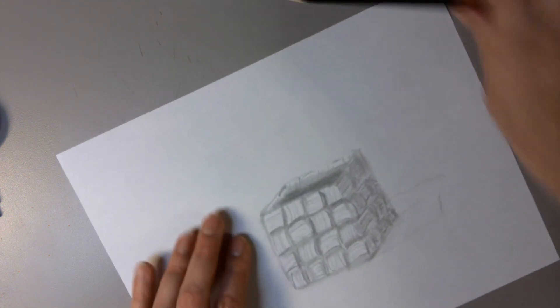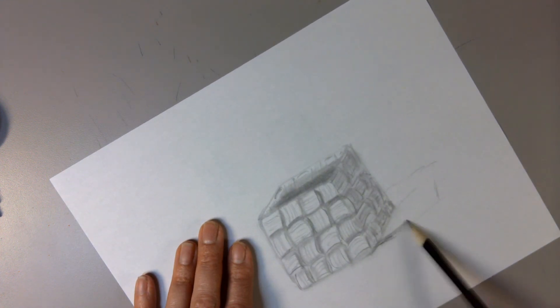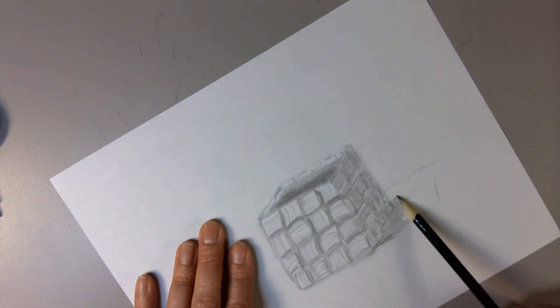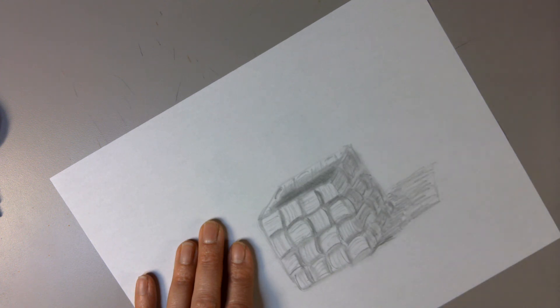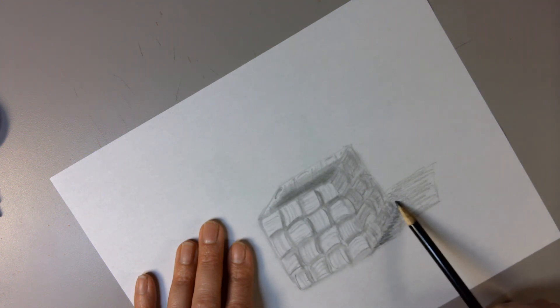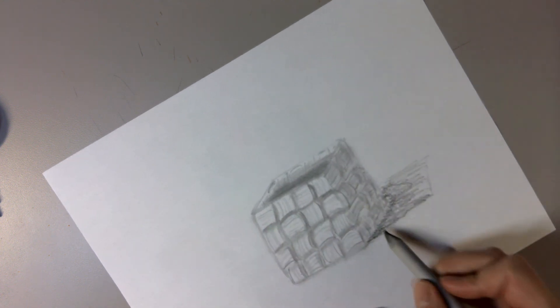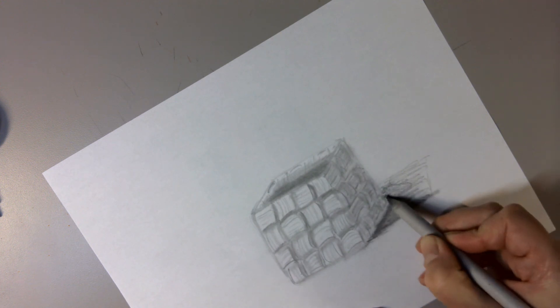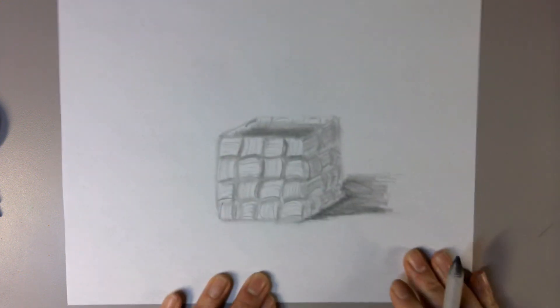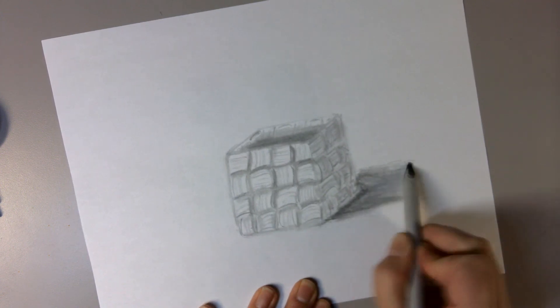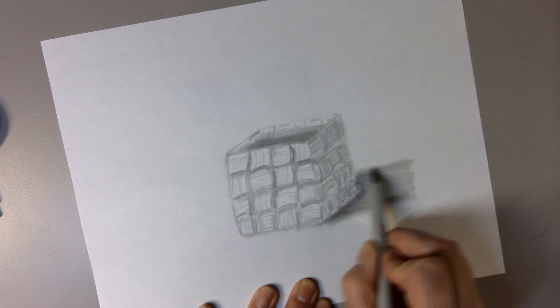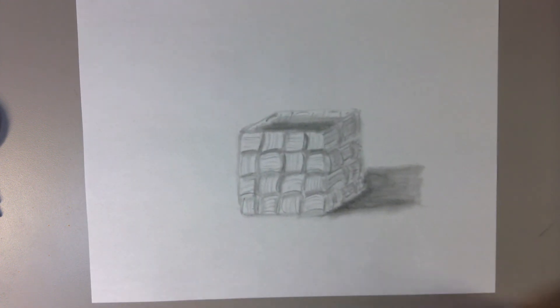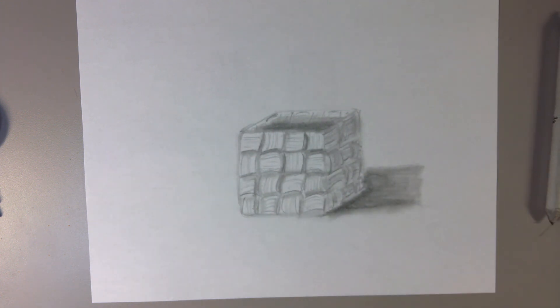And now we need our shadow down here. So light's coming from that side. And our pencil. Making it a little bit darker right next to it. There we have it. All right. What will you build from your textures? Go ahead, take a picture, send it in. I'd love to see it. And I'll see you again next month. See you soon.